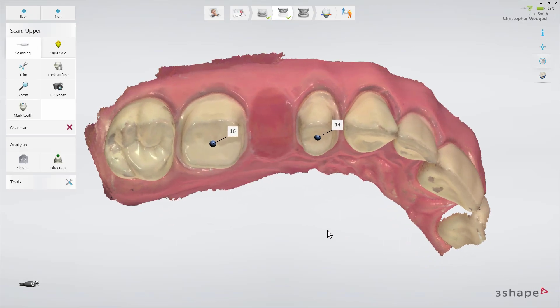Pressing the pop-up will rotate the scan to show the areas not scanned, indicated by amber arrows. If the holes are located at critical areas, such as the prep, margin line, or contact points, you will need to add some scanning here. Otherwise, no further scanning is required.